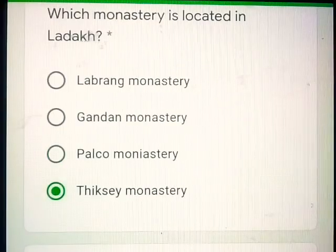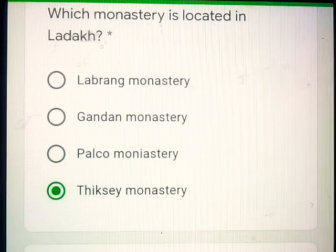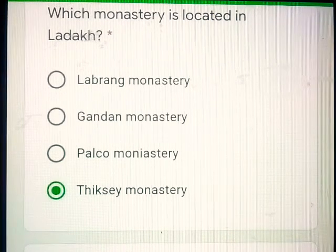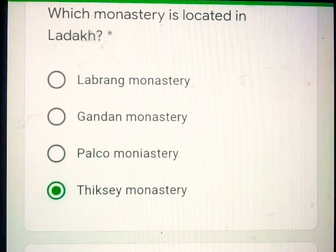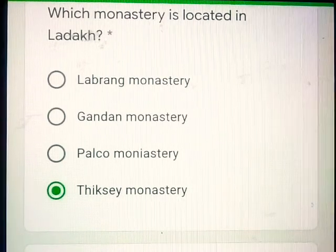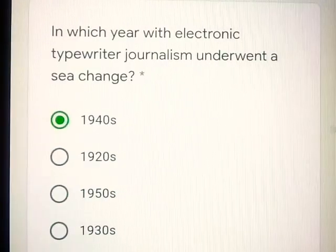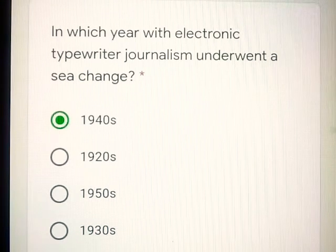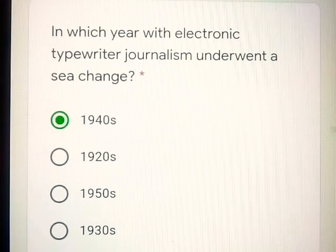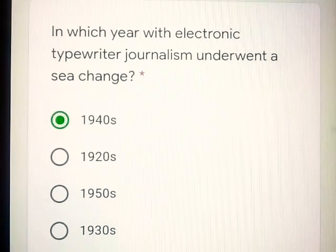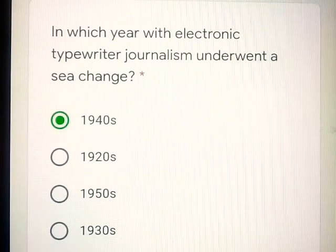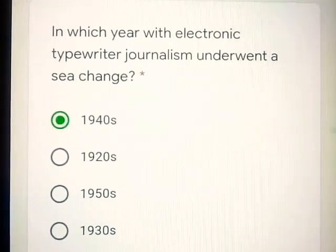Question number 3: Which monastery is located in Ladakh? Thikse Monastery. Question number 4: In which year with the electronic typewriter did journalism undergo a sea change? 1940s.